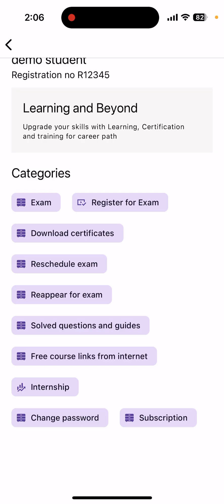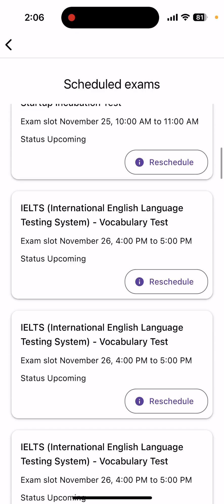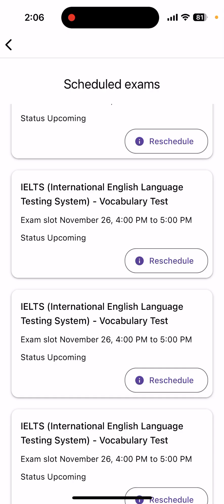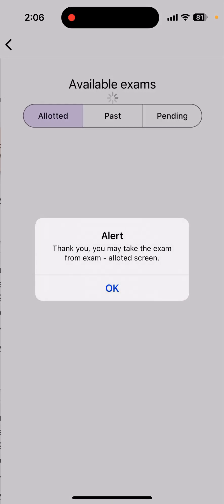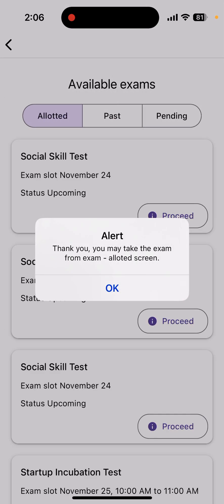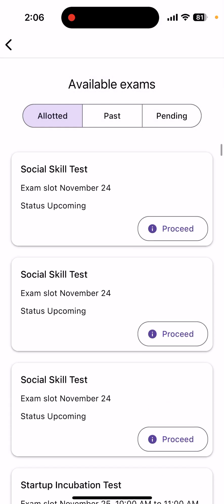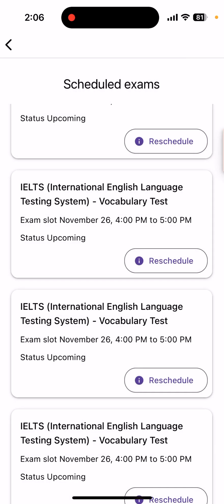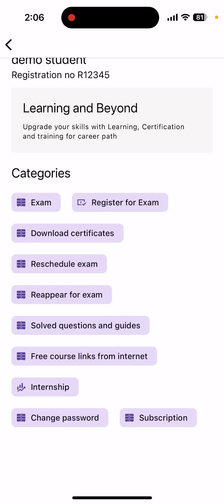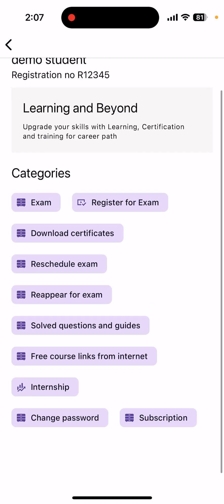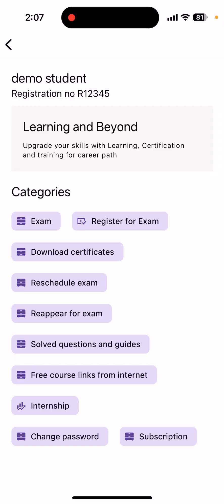Sometimes you may want to reschedule an exam. If for any unforeseen circumstance — for example you are unwell — you are unable to take the exam on that date and time, you can reschedule it. Click on 'Reschedule Examination,' look for the particular exam, select the new date and time, and click on 'Reschedule.' It will confirm and redirect you to the allotted screen. So we have two options: reappearing for an exam because you could not score the minimum marks, and rescheduling without having appeared. These are the different options available in the AI Mentor app for taking exams, registering, and downloading certificates.